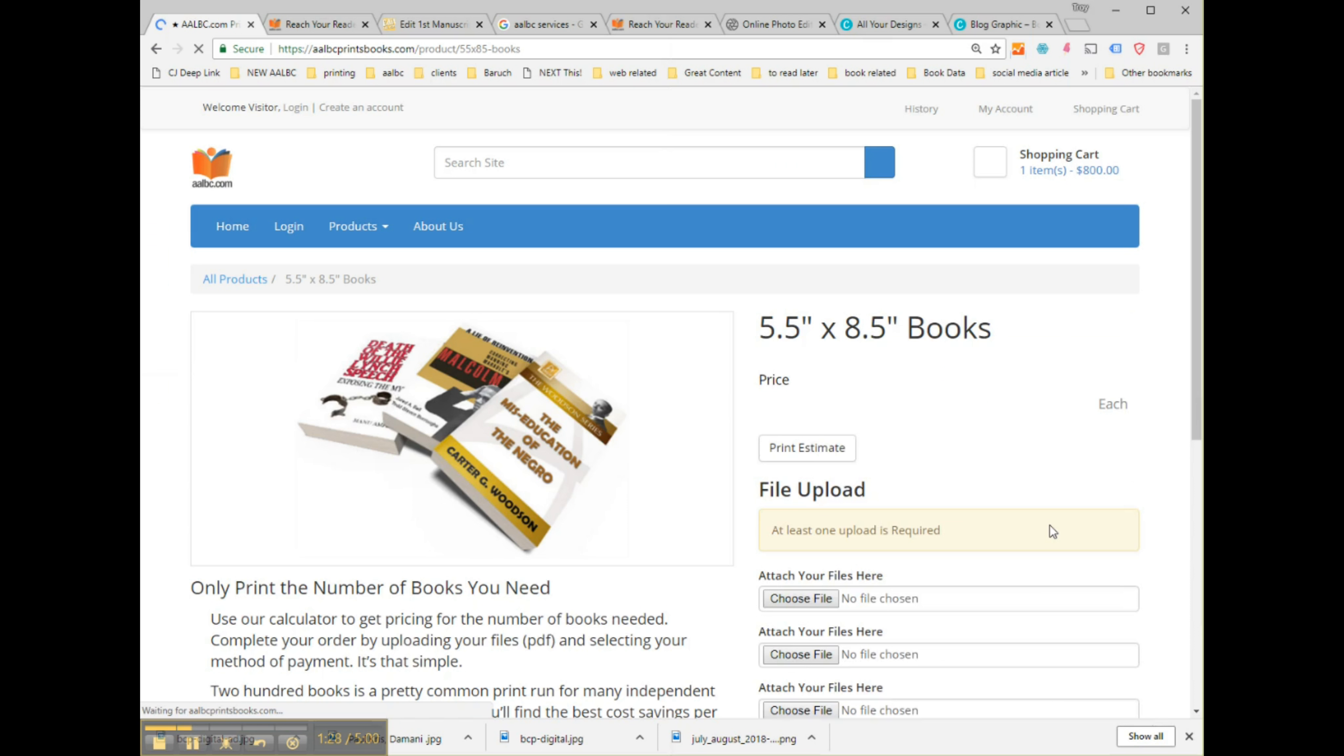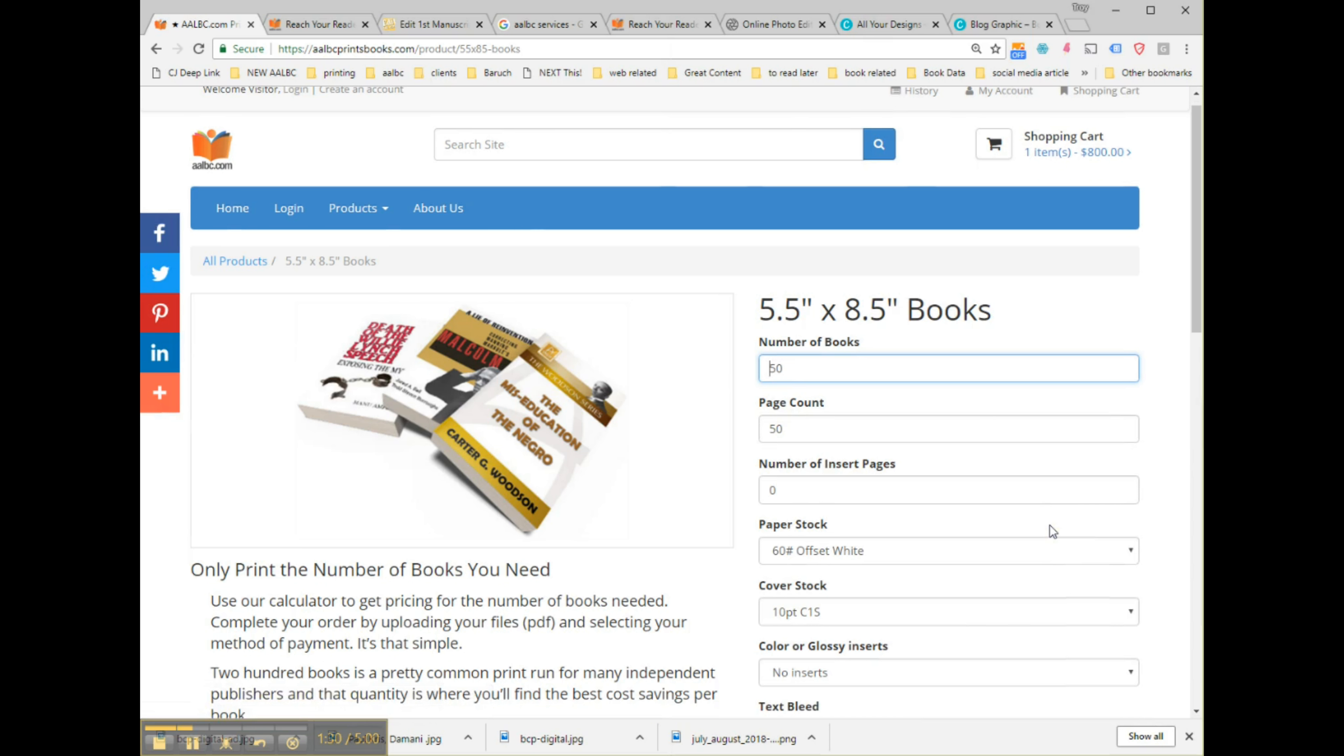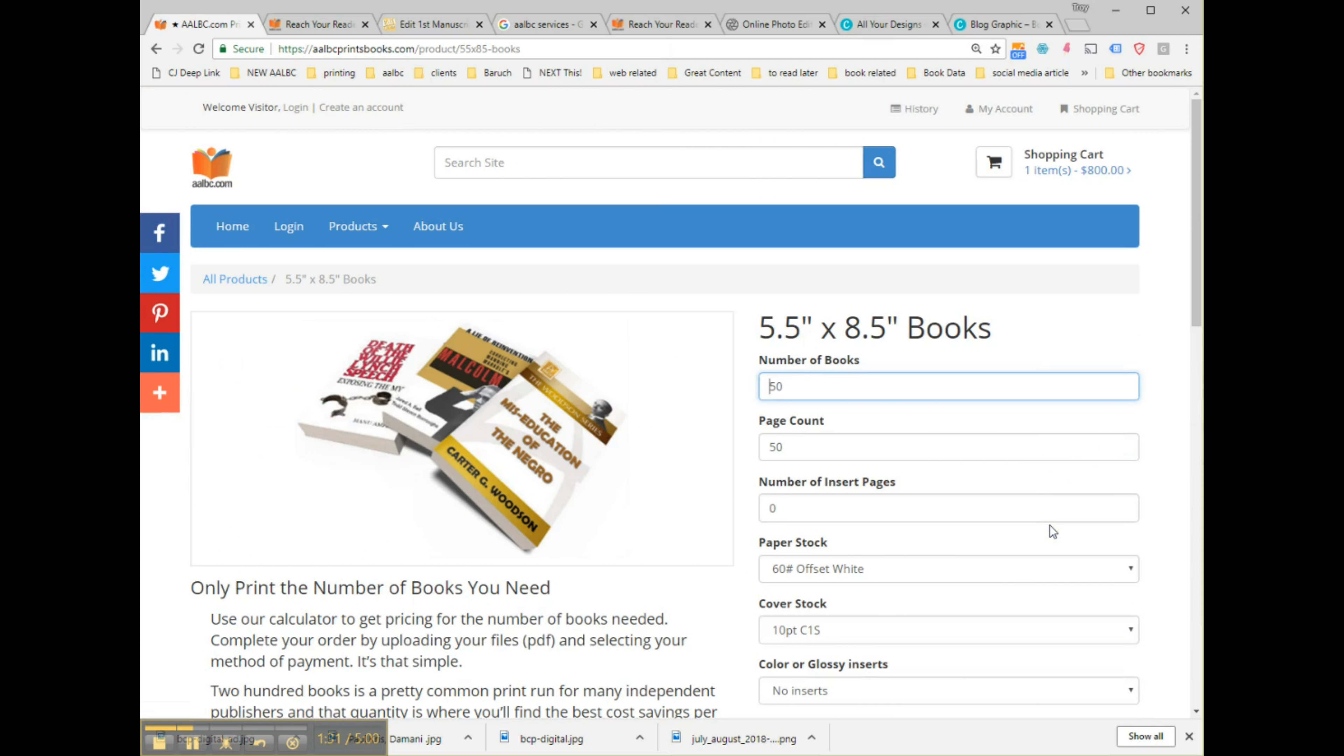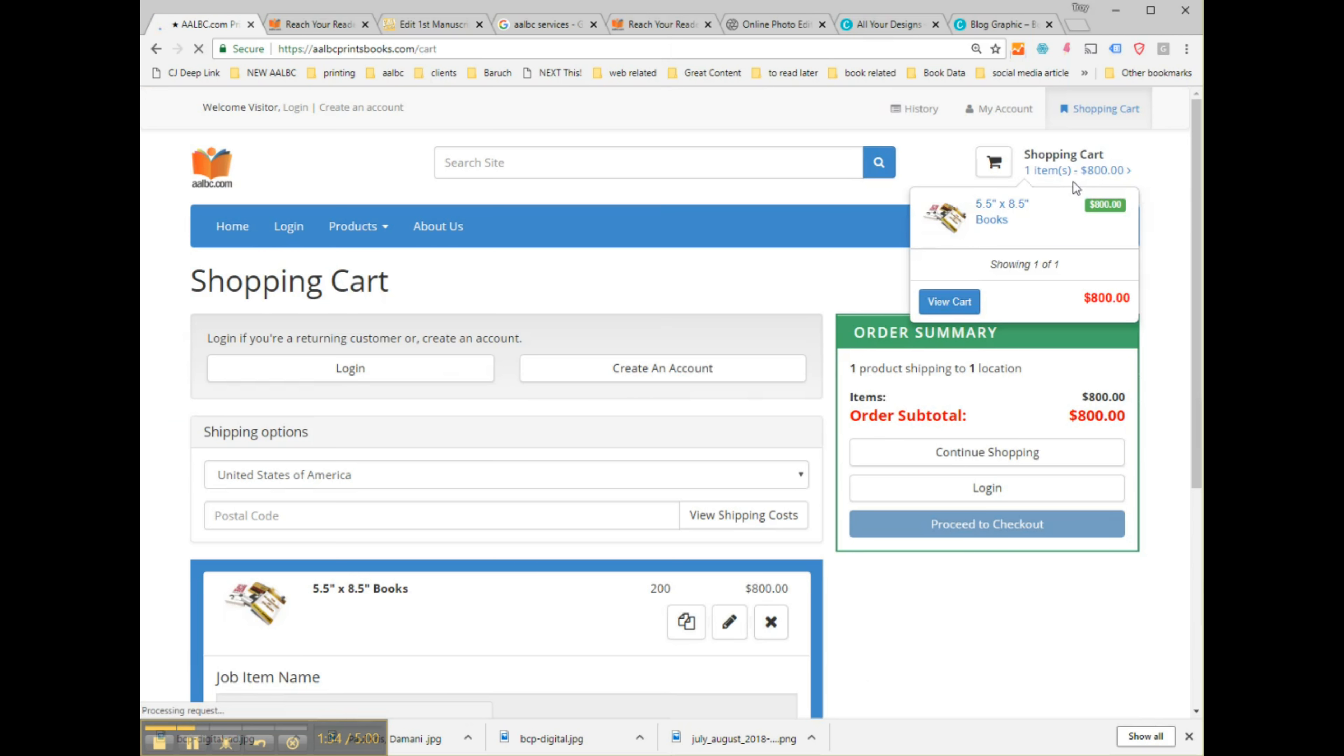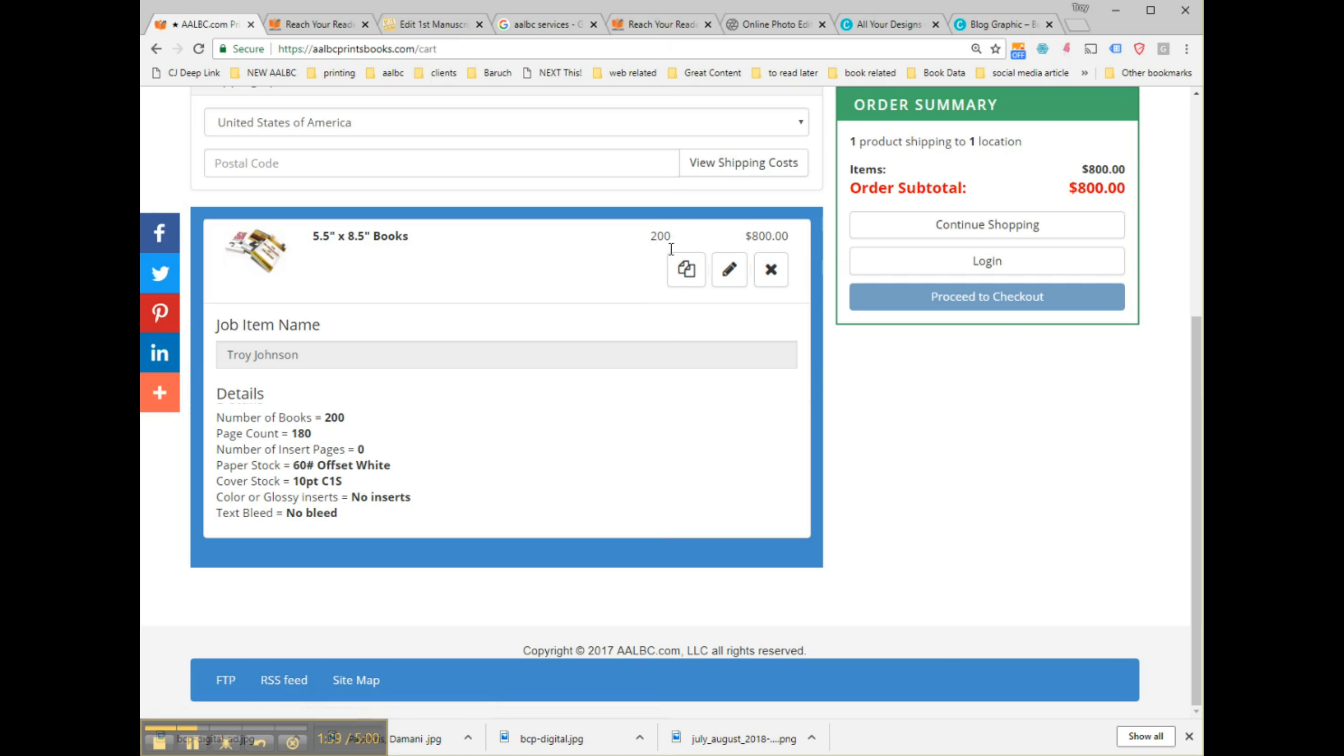When you create an account, you'll provide your shipping and payment information. Again, if you're an AOBC or Edit First client, here's where you'll enter your coupon code and you'll save at least $10 on your order.